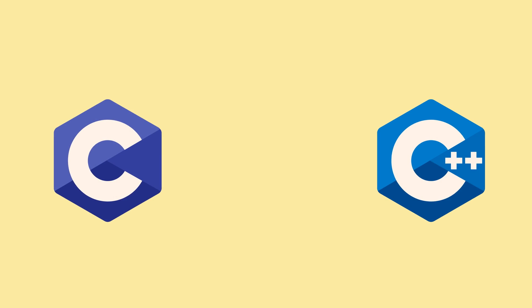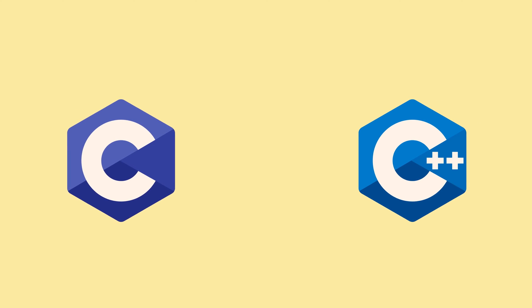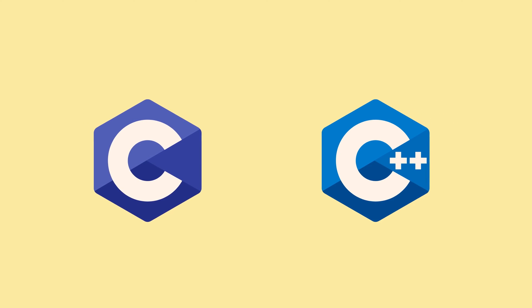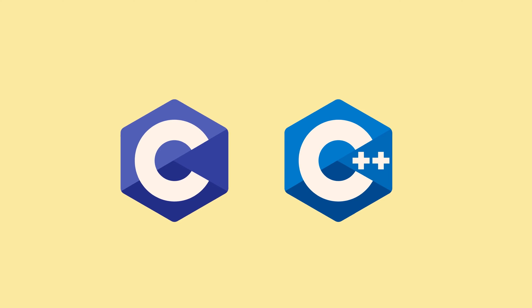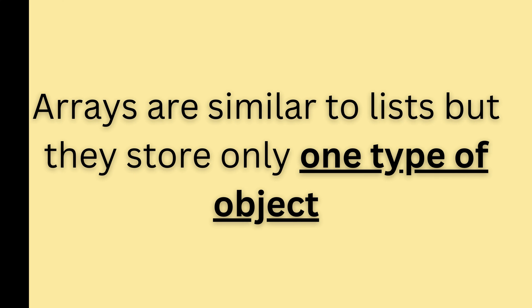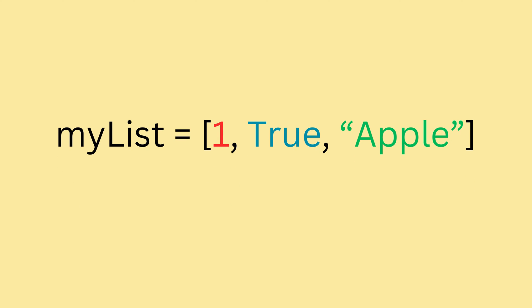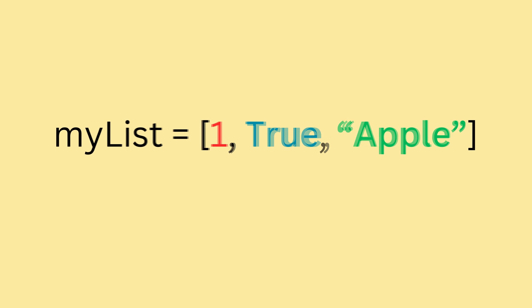Now, let's come to the second part of the name, which is array. If you have learned languages like C and C++, you probably already know what an array is. If you don't, then you can just think of arrays as a list that can only store one type of object. Now, what did I mean when I say one type of object? To refresh your memories, lists in Python can store any number of different objects, like this. MyList equals 1, true, apple.